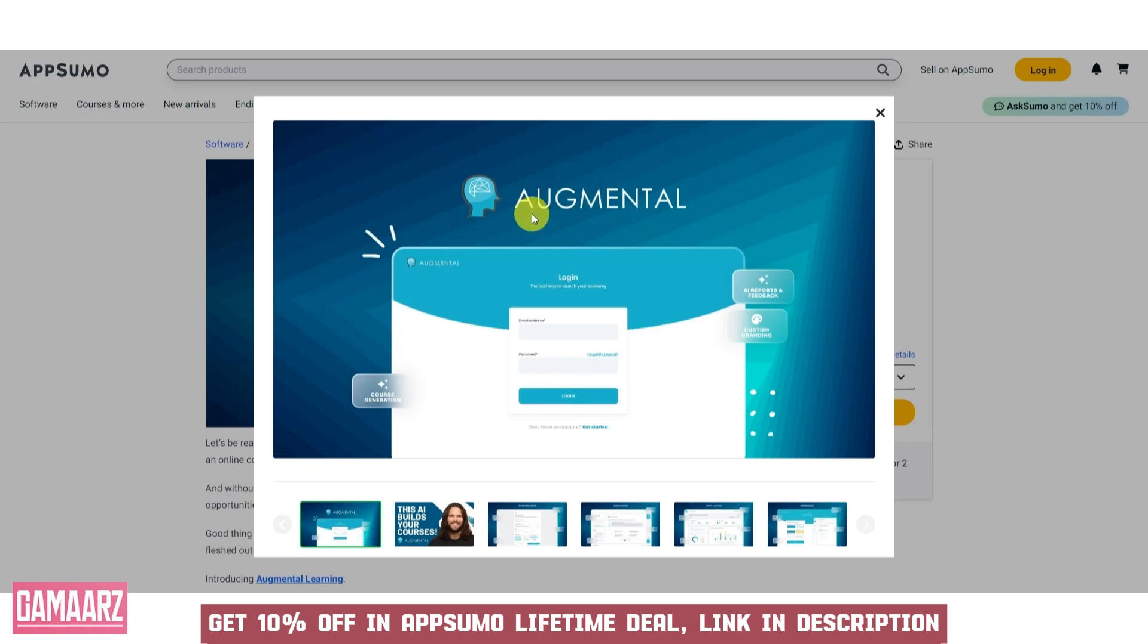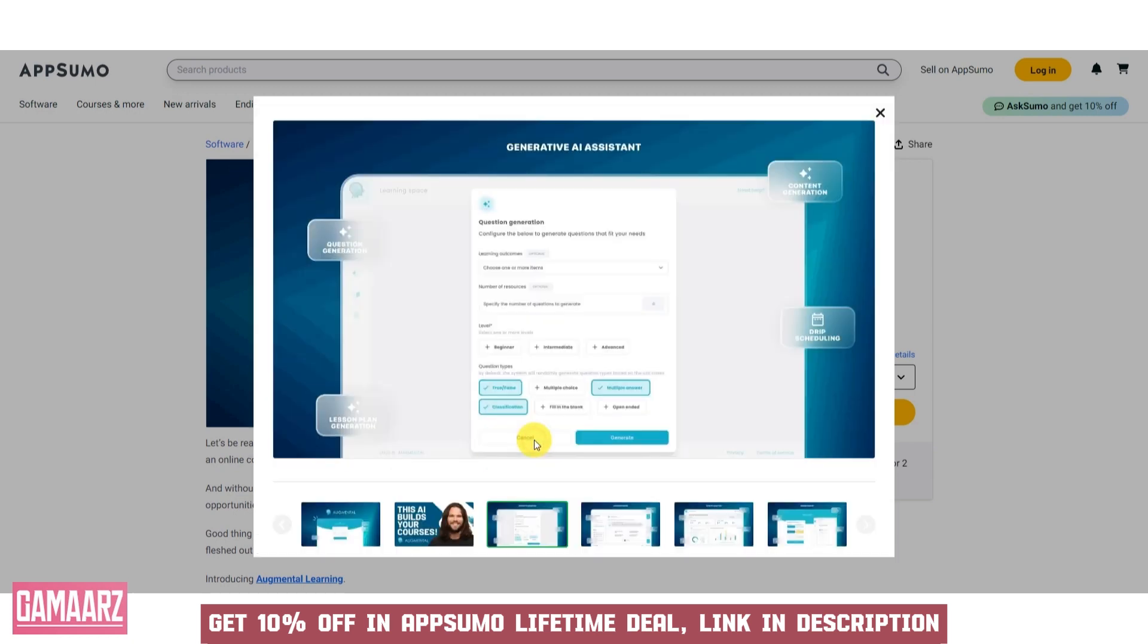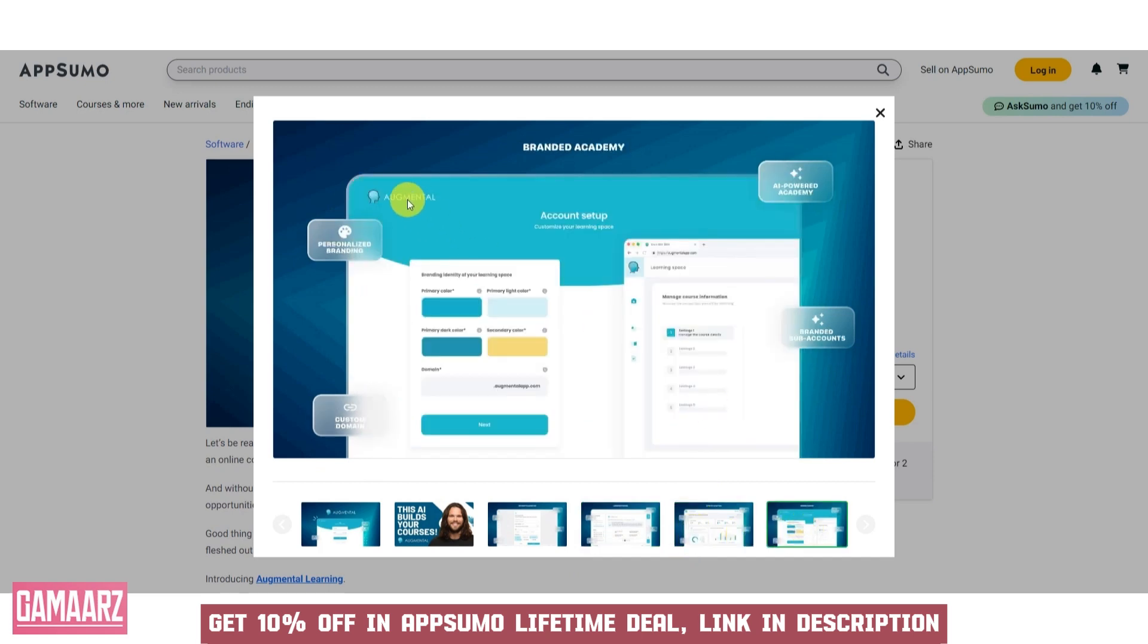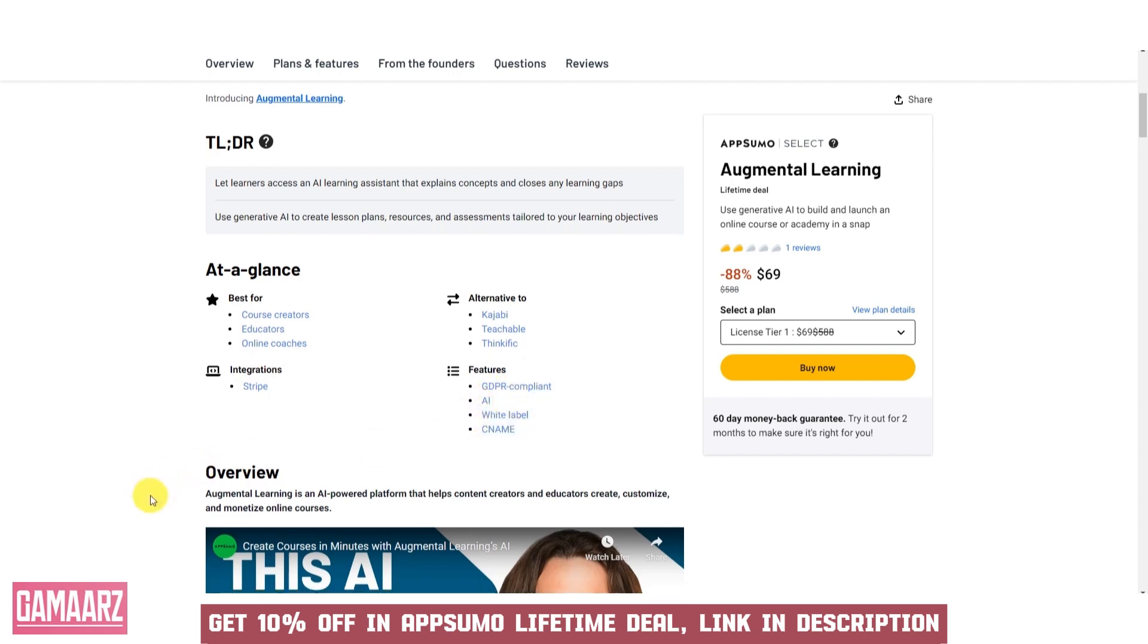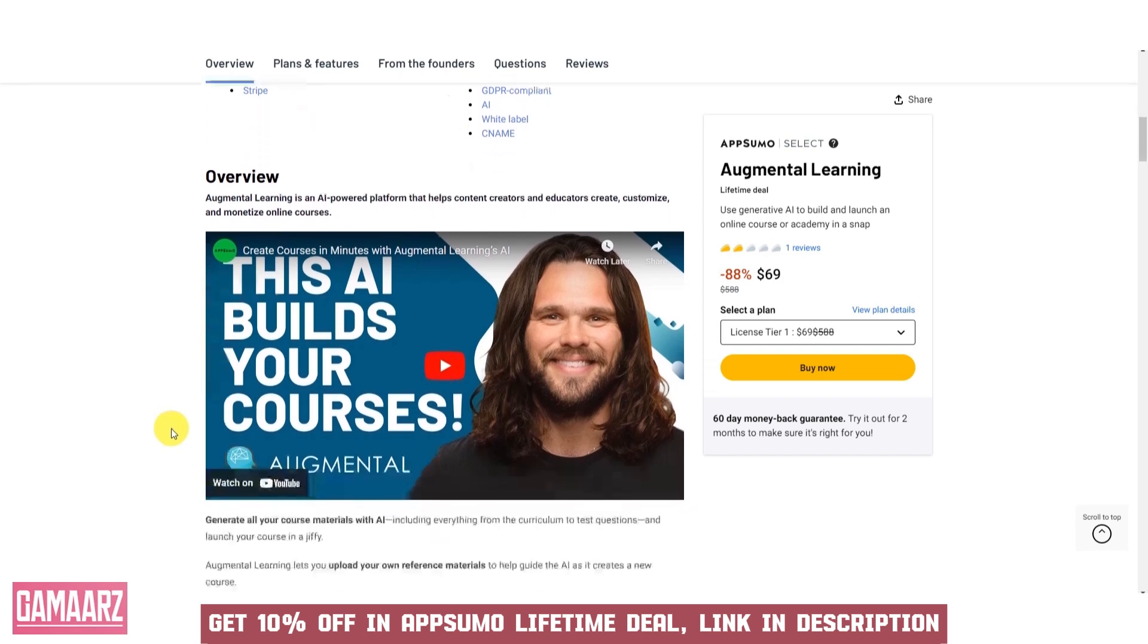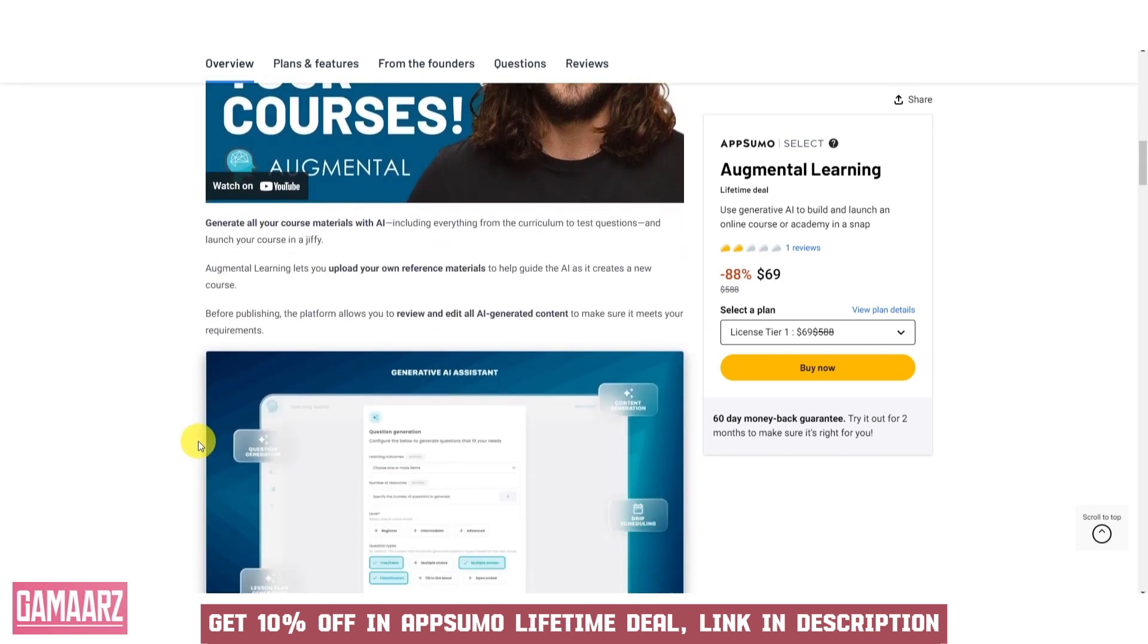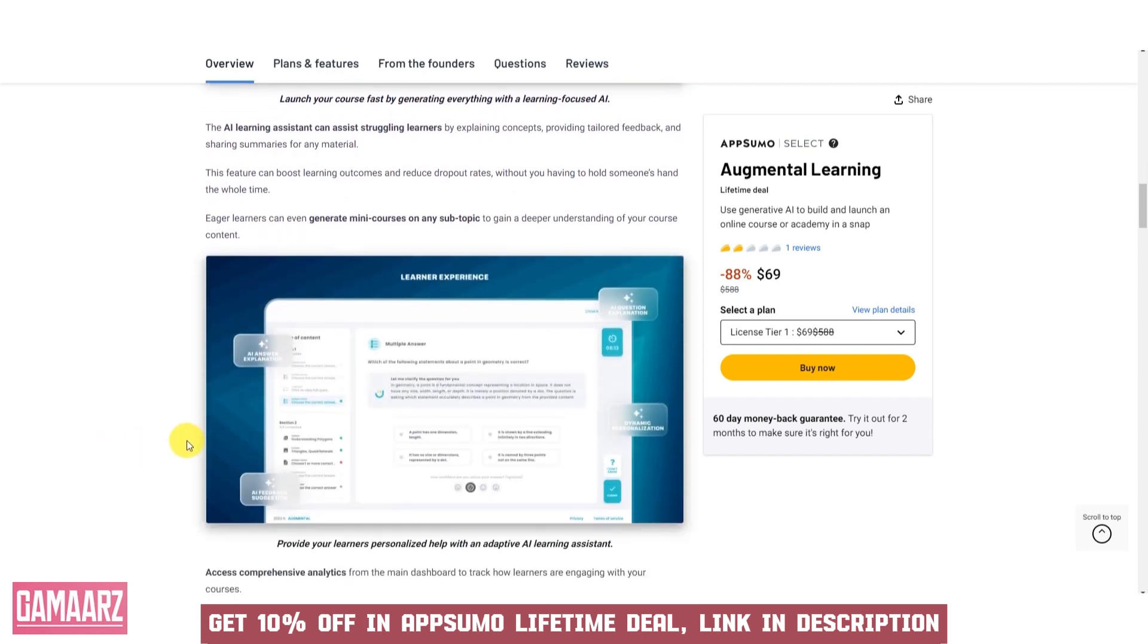One of the standout features of Augmental Learning is its ability to bridge the gap between theoretical knowledge and practical application by overlaying digital information onto the physical world. Users can engage with complex concepts and subjects in a more tangible and memorable way. For example, in science classes, students can explore virtual 3D models of molecules or planets, making abstract concepts more comprehensible.